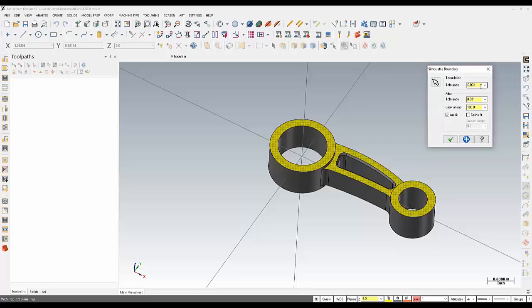So the tighter I make these numbers, the more processing time, but the more accurate the geometry. And then the larger the number, faster processing time, but less accurate geometry creation there. So I'll leave these set to default here, which is the thousands for each one. And then I'll select OK.